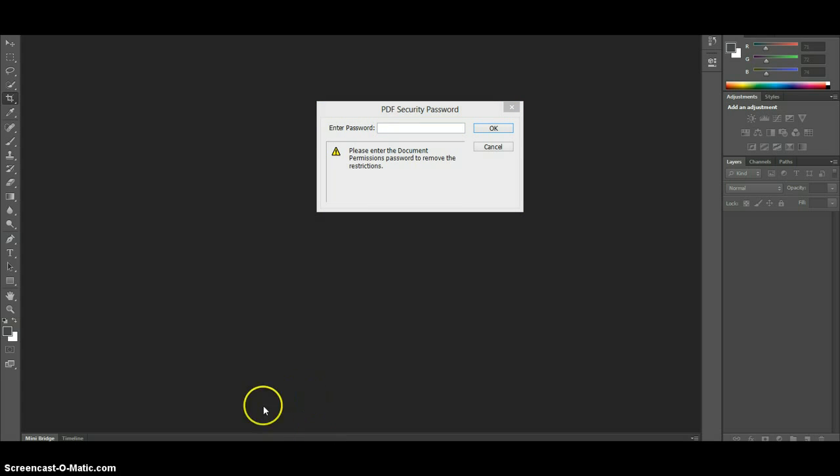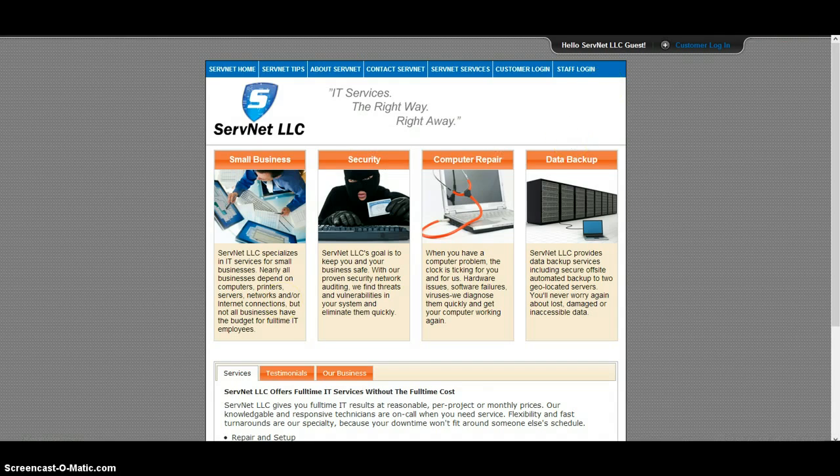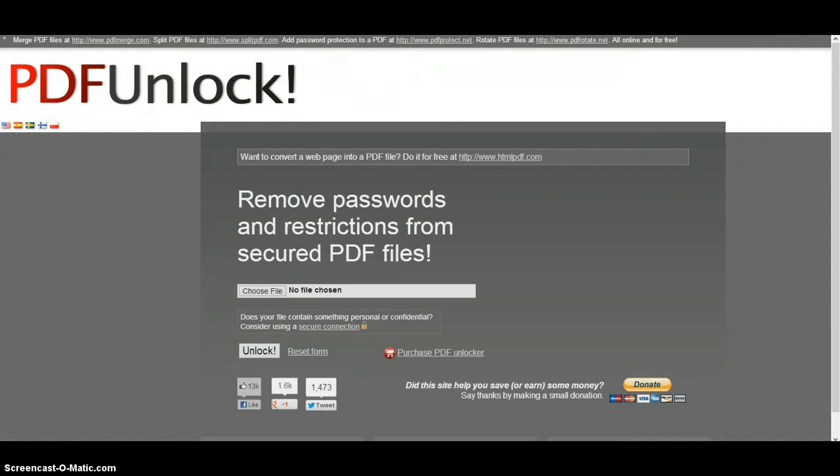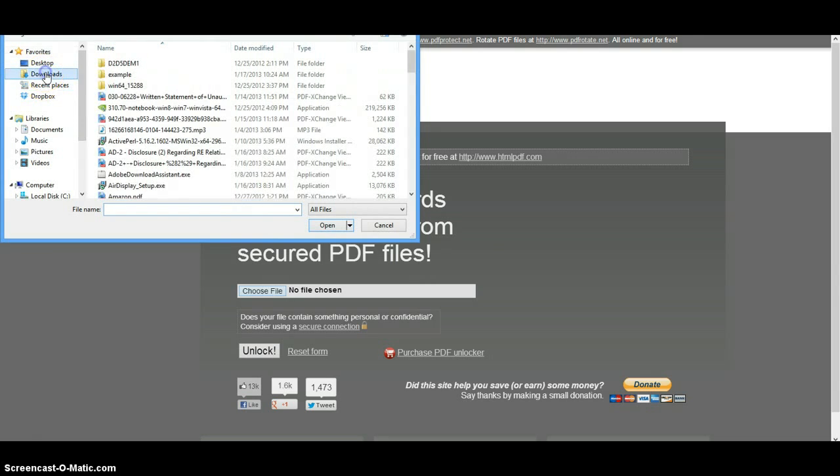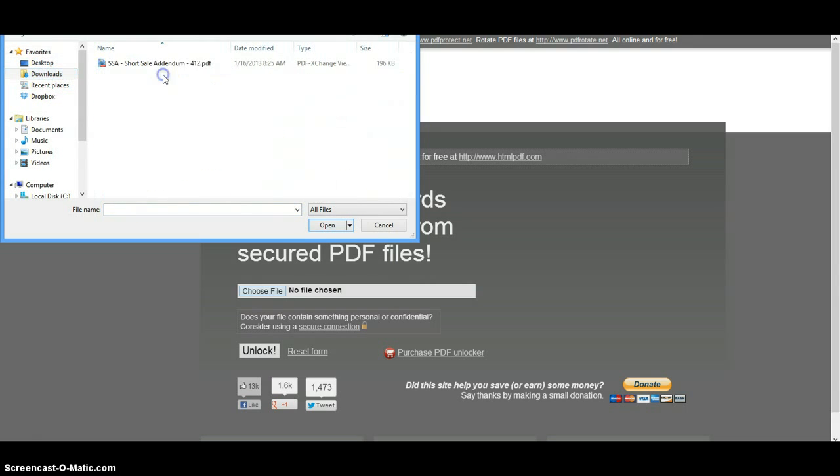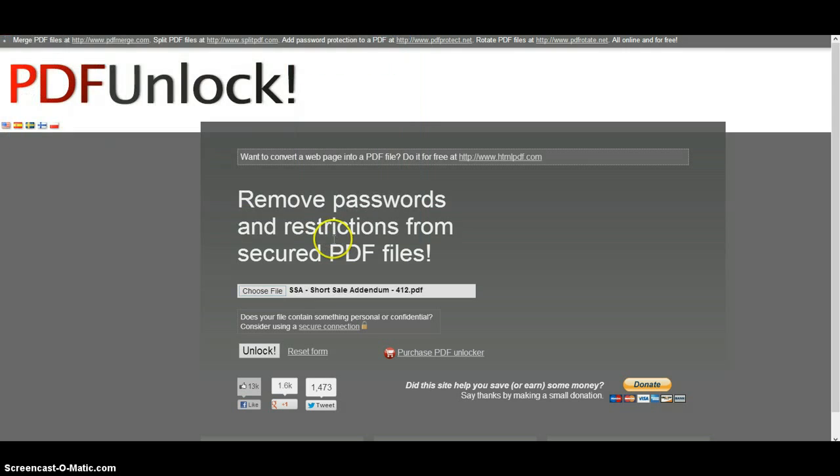So what we're going to do is go to pdfunlock.com and we're going to grab our file. So this is it. We're going to open it and we're just going to click unlock.